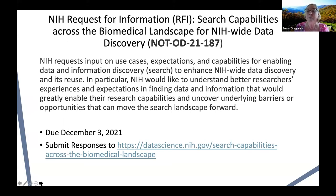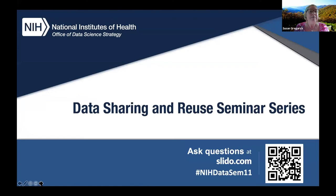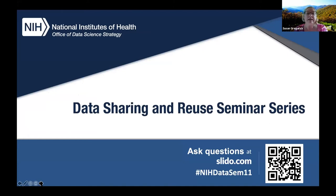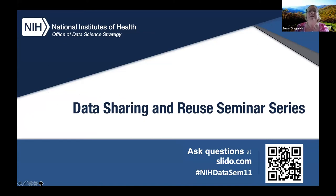A reminder that our questions are proposed through Slido. You can see the link here at the bottom, and this is a way that you can see what people are interested in talking about with our speaker, as well as post questions.